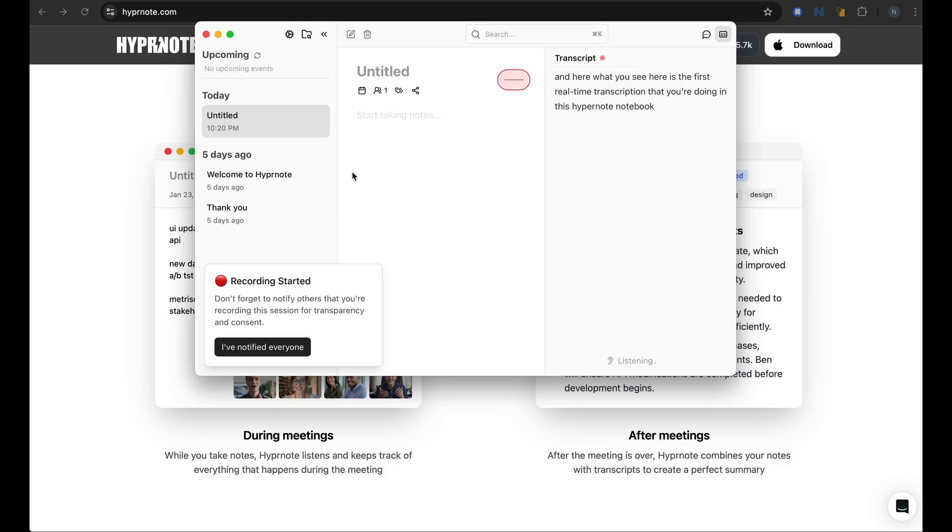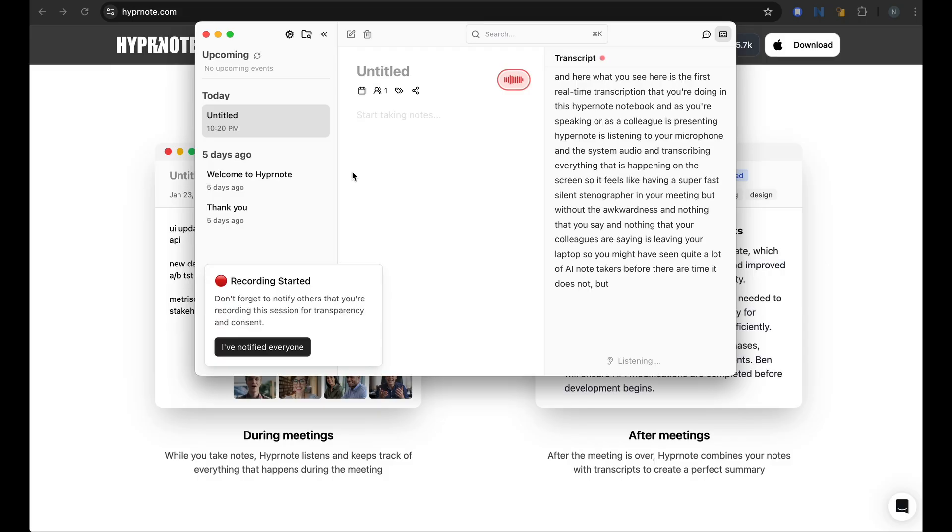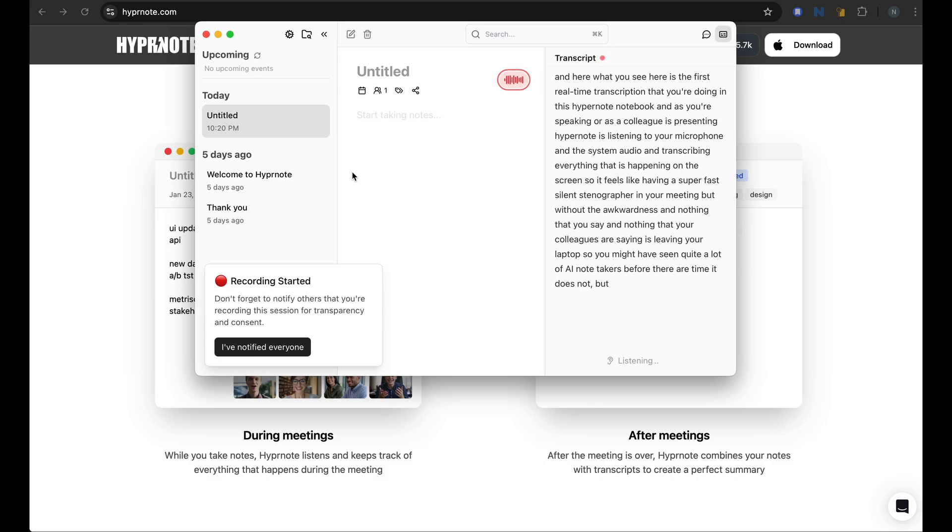And nothing that you say and nothing that your colleagues are saying is leaving your laptop. So you might have seen quite a lot of AI note takers before. There are a dime a dozen, but they all have one thing in common. They are bots that join your call and send all your meeting data to a distant cloud server, which might not be the best for a private meeting or a sensitive internal sync.